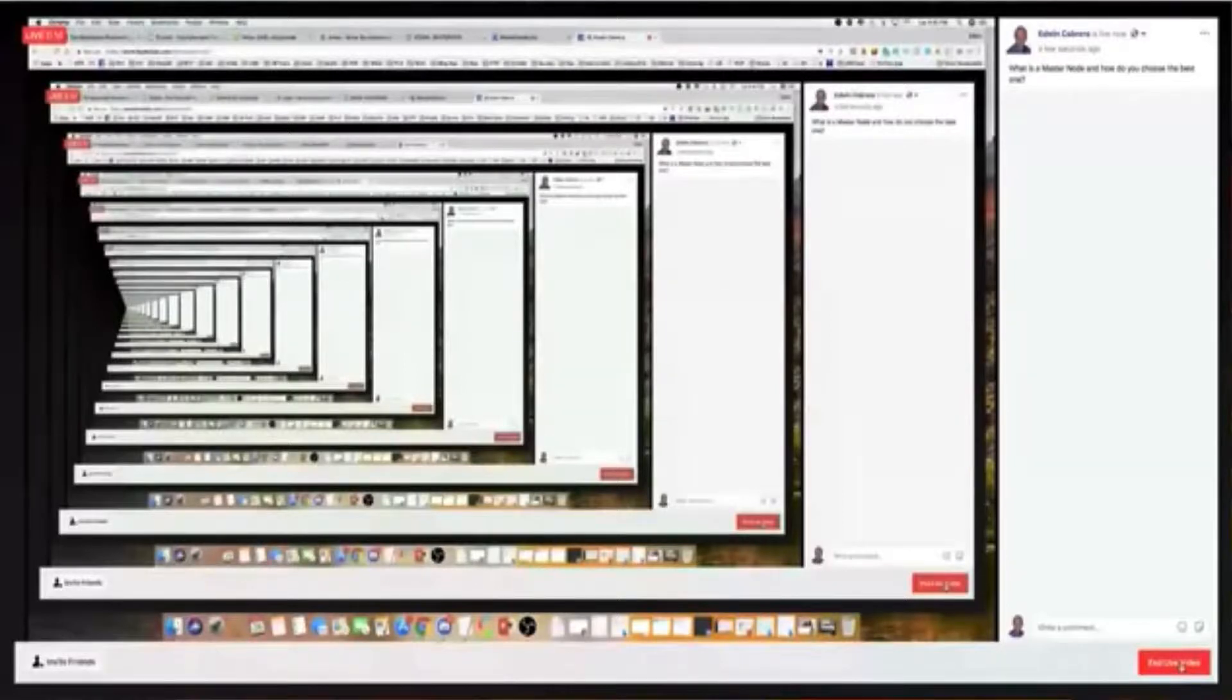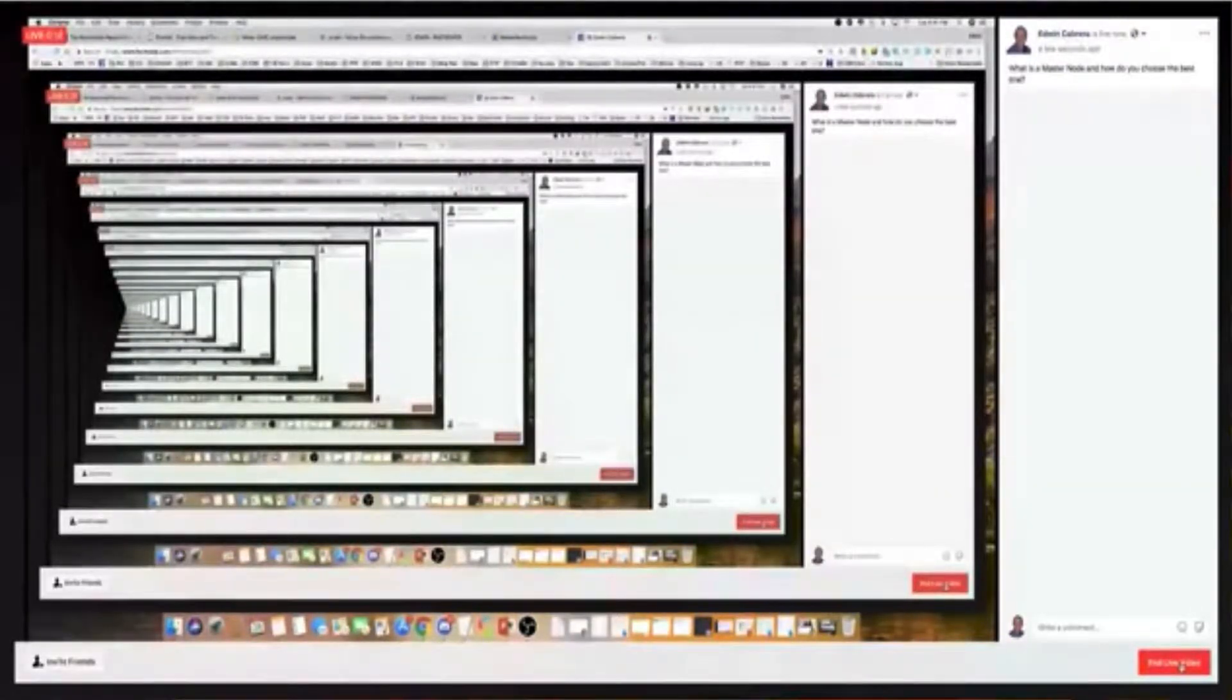Hey, this is Adam Cabrera coming to you live from Manassas, Virginia. I'm back. I tried this software that I was trying to work with for screen share and my face at the same time, but that's not working. So I'm just going to do my screen share because I want to share this information with you about how to choose a masternode and what a masternode is.